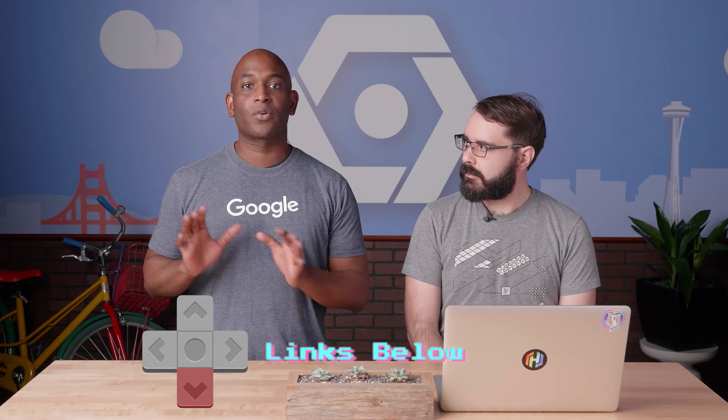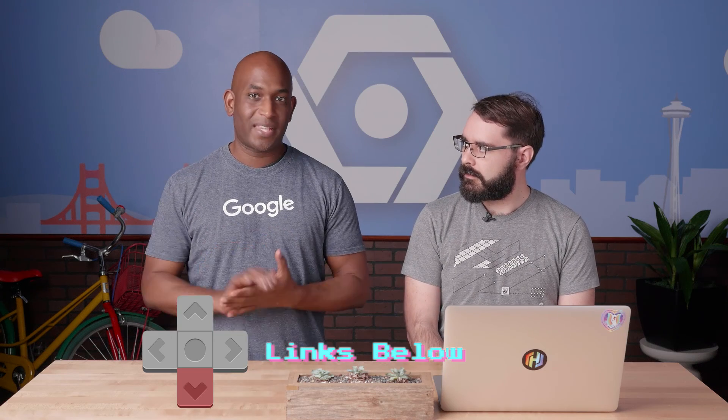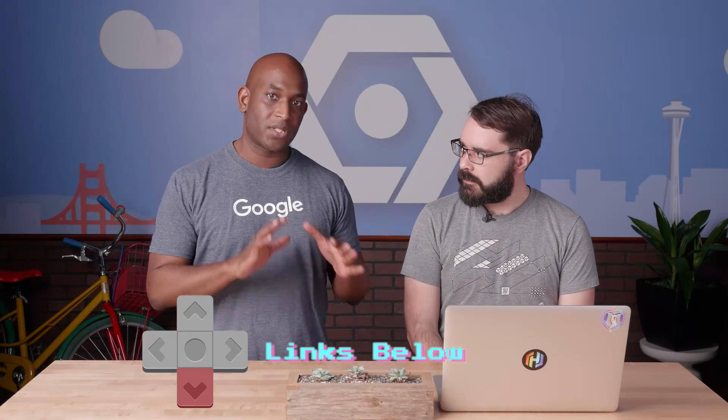Also, take a look at the description to see some of the work our colleague has done on creating an automated image builder using Jenkins, Packer, and Kubernetes. Alright, thanks for watching. Make sure to check out our last video in the series as well as the playlists. And don't forget to subscribe. We'll see you next time. Bye.